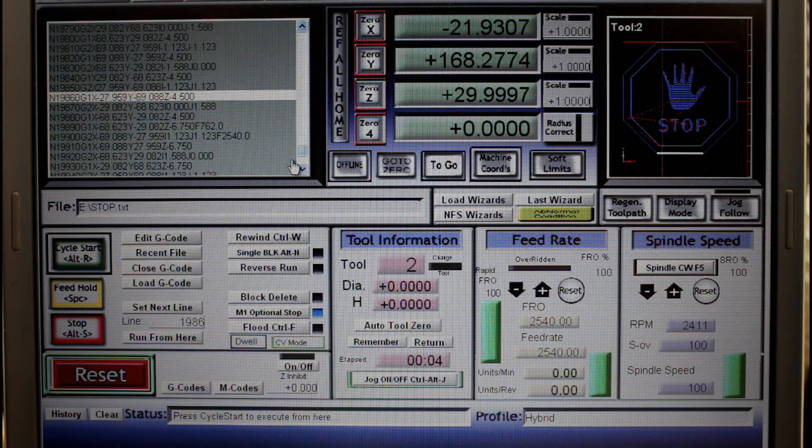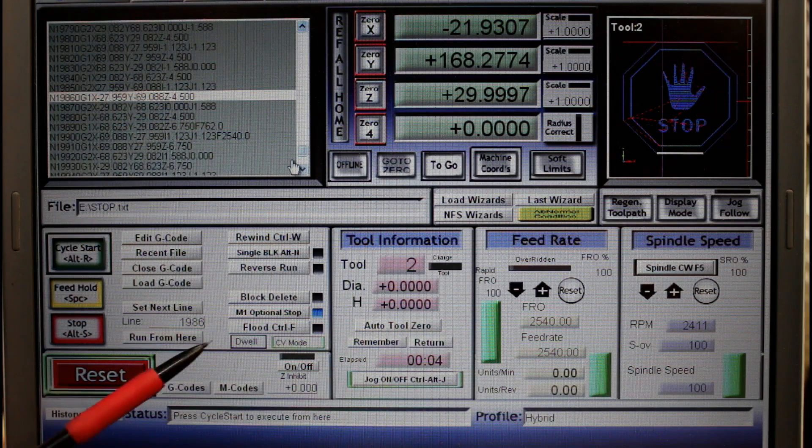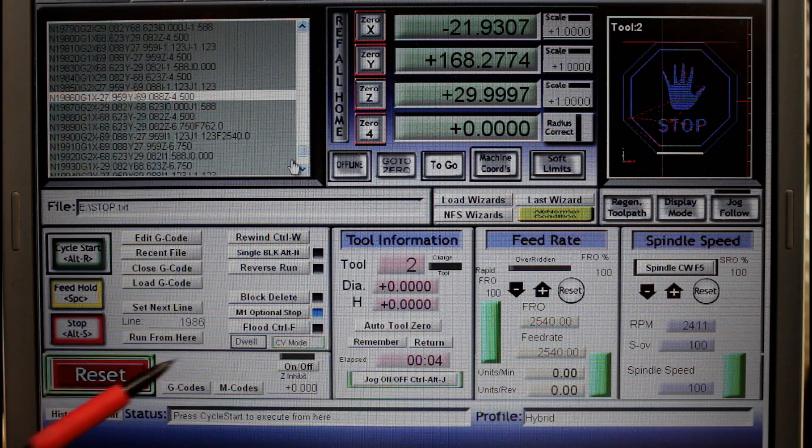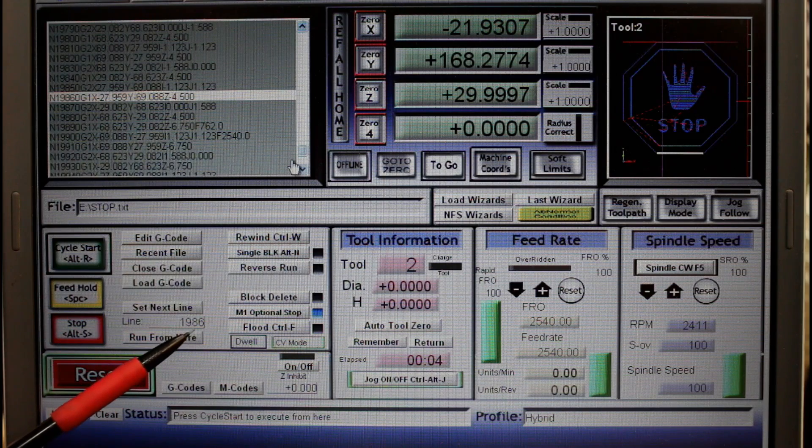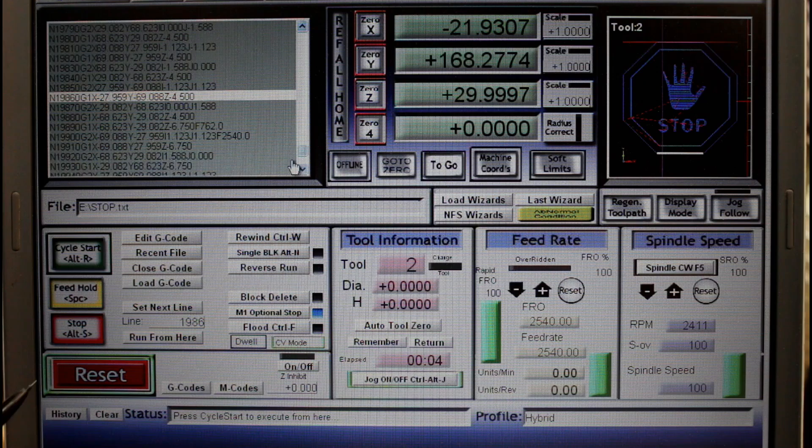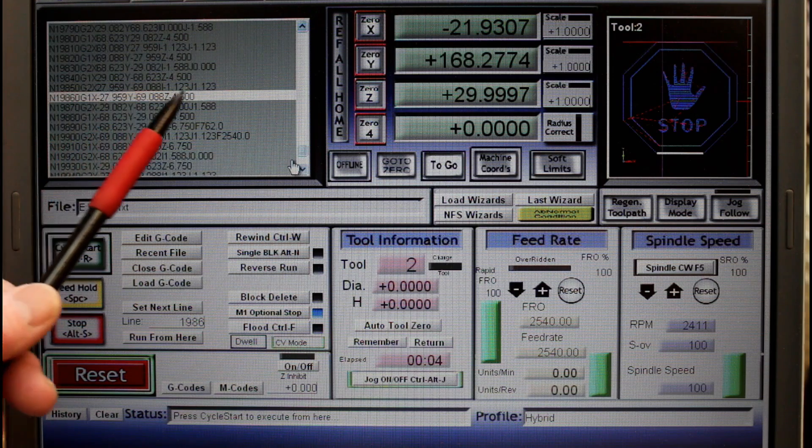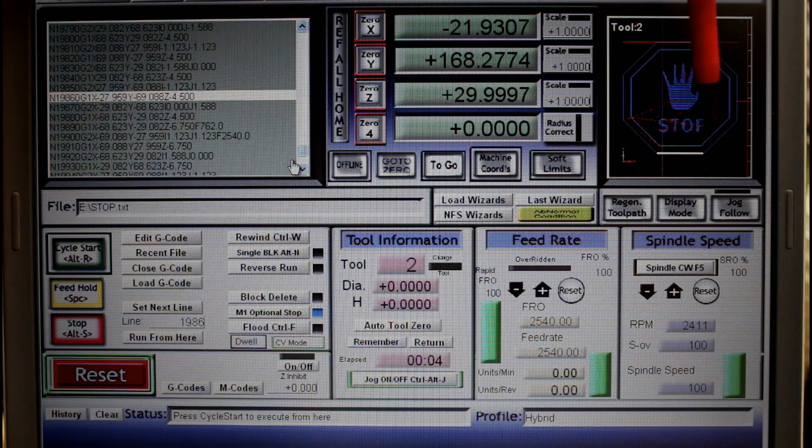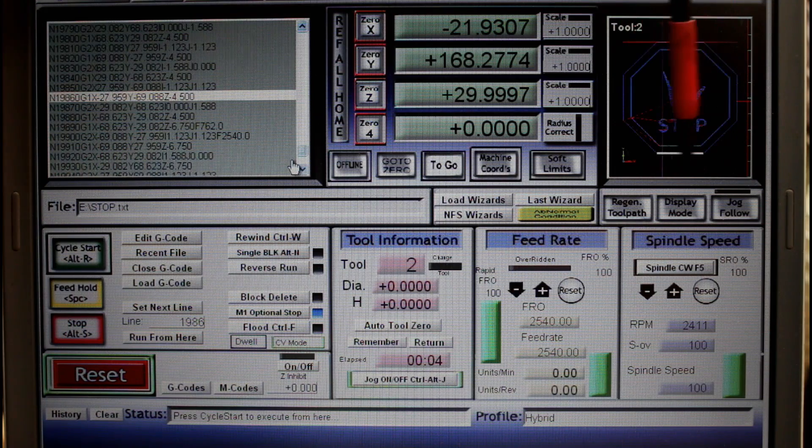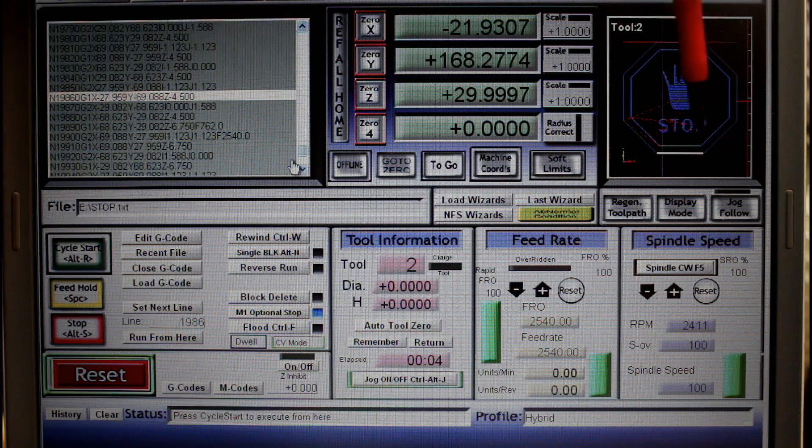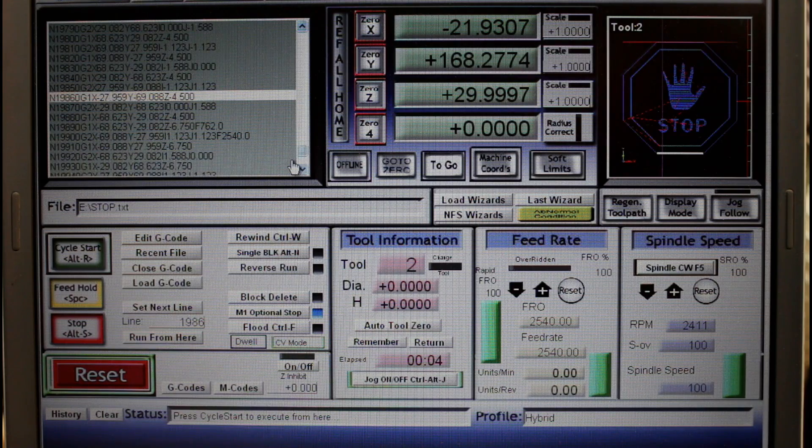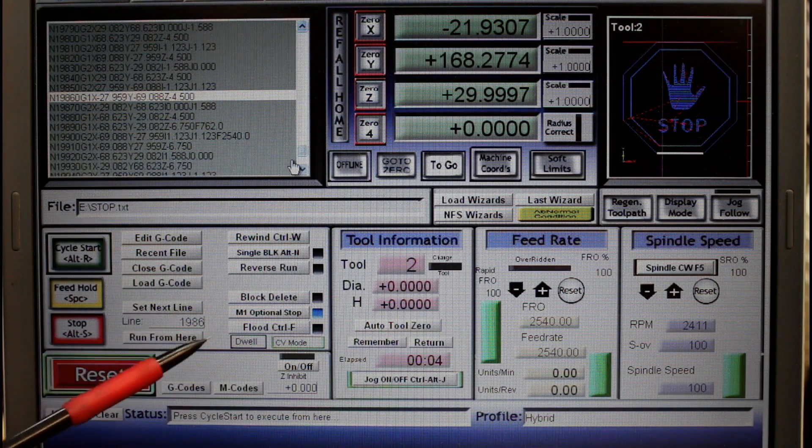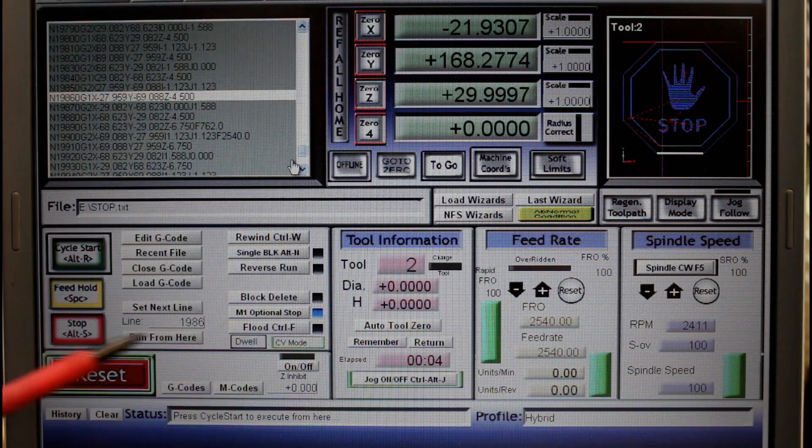So I've checked everything I wanted to and I'm now ready to restart my cut. You can see here I was working on line one nine eight six when I pushed the stop button. Up here is the actual line of code and over here there's a diagram showing the part that was actually being cut at the time. Now personally I prefer to start a few lines before where it actually stopped.